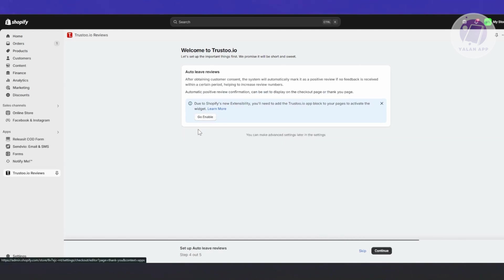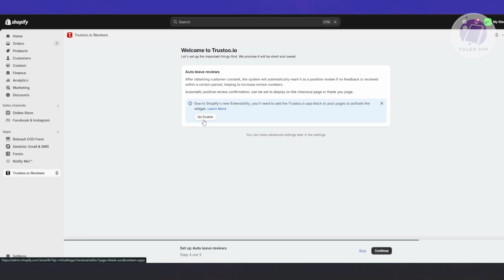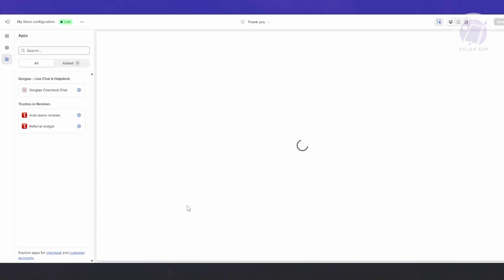You also have Advocate Rewards here - the currency is based on your store currency. In my case it's Philippine Peso, but if you use USD it will show USD. You can add your advocate reward here. Click Continue.